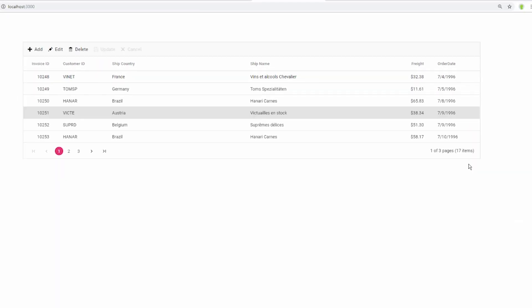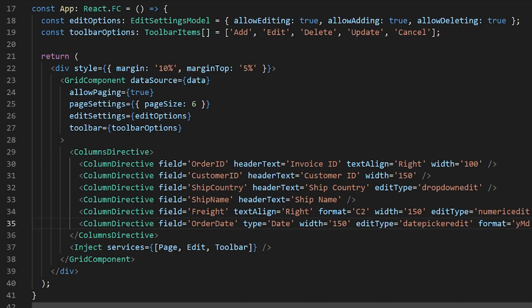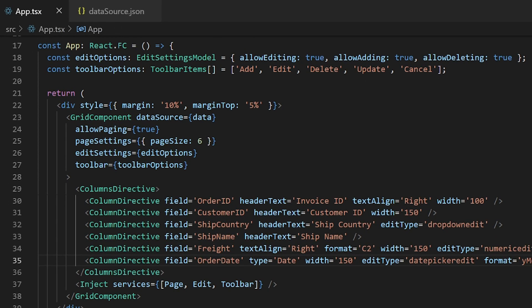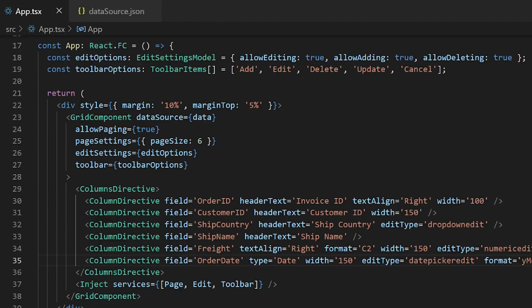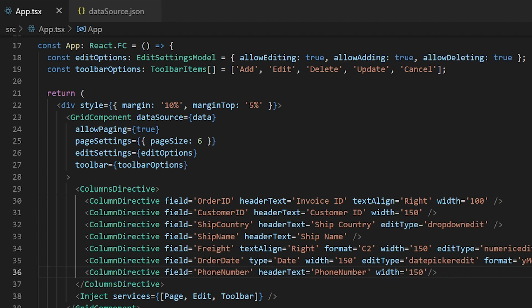Next I will show you how to add custom components to the cell edit option. For this, I will use a MaskedTextBox in the phone number column. As this column doesn't currently exist, you will have to create one — update the local data source with phone numbers and, using the column directive, enable the phone number column in the grid.